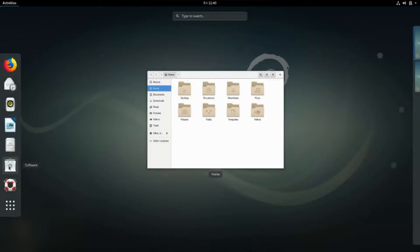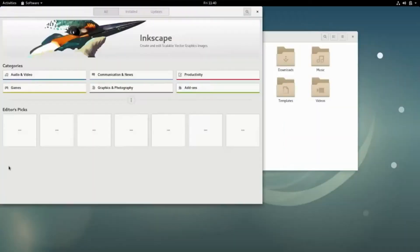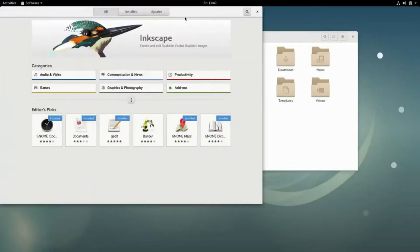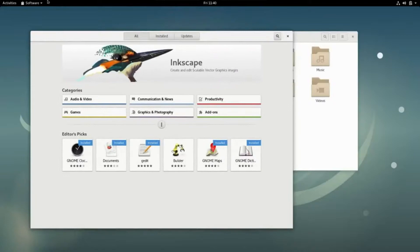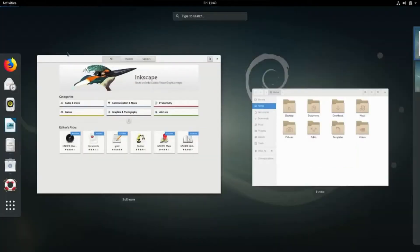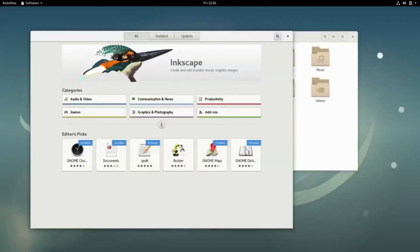Debian will run on almost all personal computers, including most older models. Each new release of Debian generally supports a larger number of computer architectures.